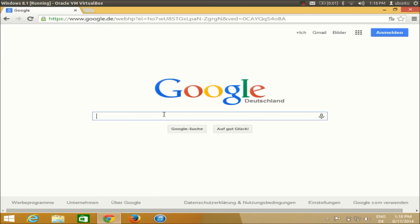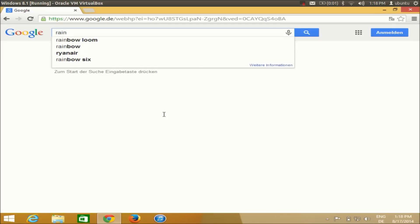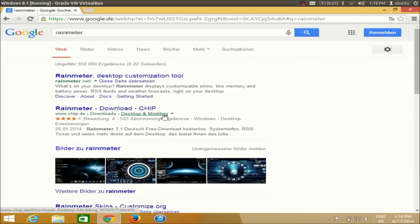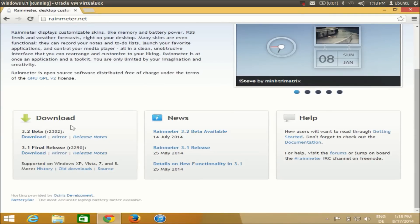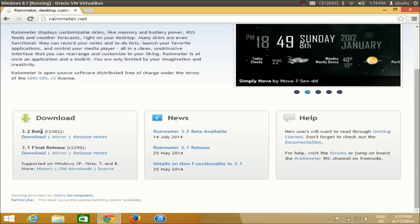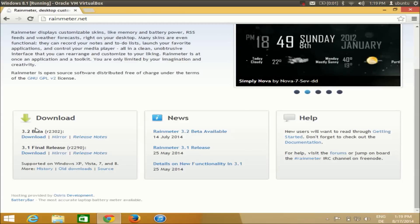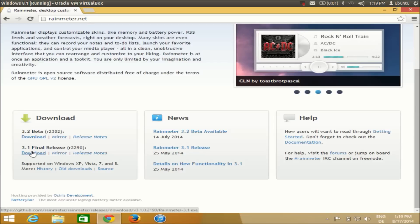Just go to your browser and search for Rainmeter and the first link you will find is for rainmeter.net. Just click this link and in here there is a download section. What I want to download is the final release — I don't want the beta version, I will prefer the final release version over the beta.